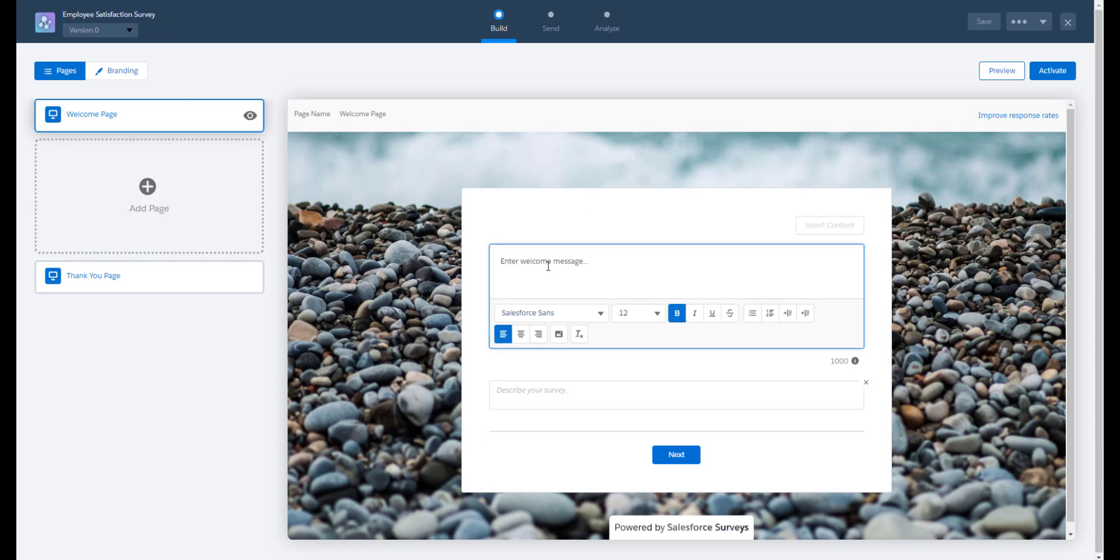We can change the branding on the welcome page if we want by clicking on branding. Let's enter a welcome message for our employees when they take our survey.